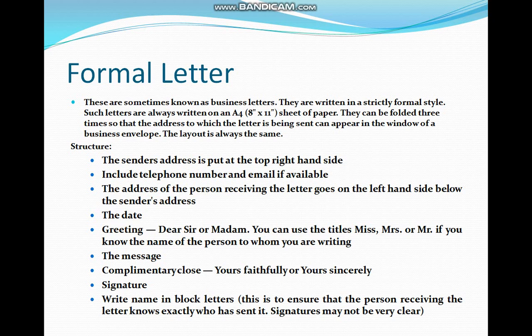Formal letter structure: the sender's address is put at the top right-hand side. Include telephone number and email if available. The address of the person receiving the letter goes on the left-hand side below the sender's address. Date. Greeting: Dear Sir or Ma'am. You can use the title Miss, Mrs., or Mr. if you know the name of the person to whom you are writing.